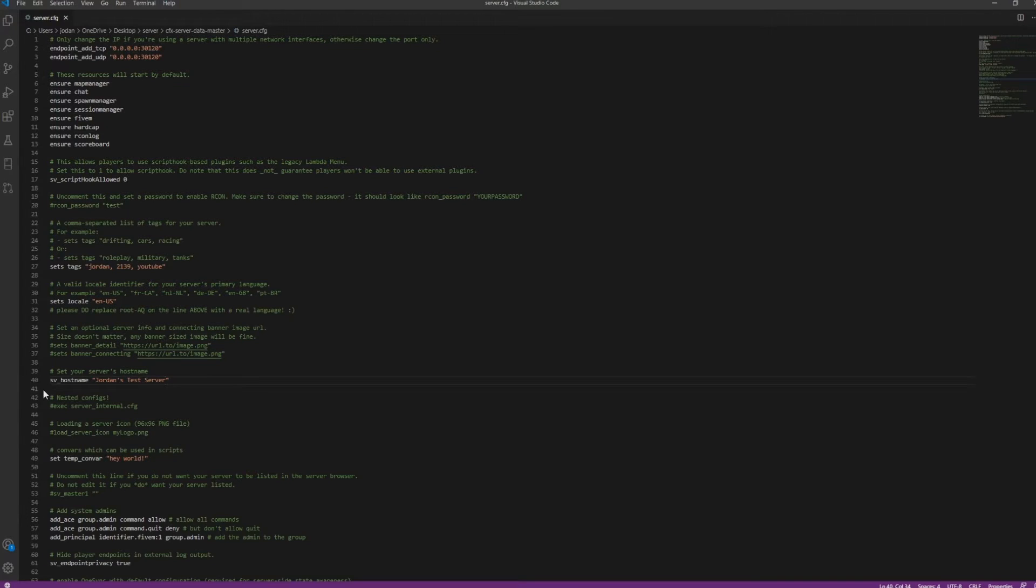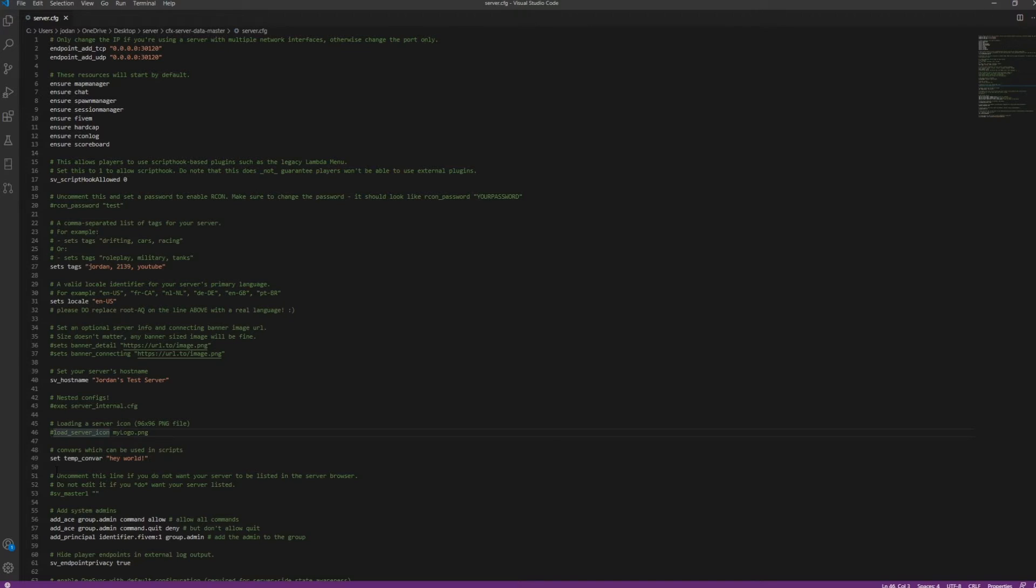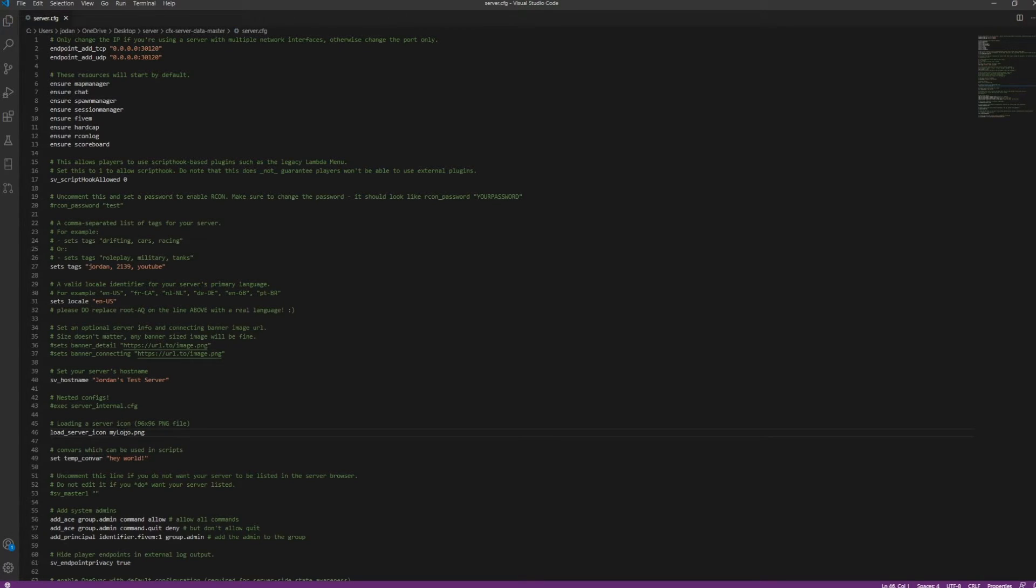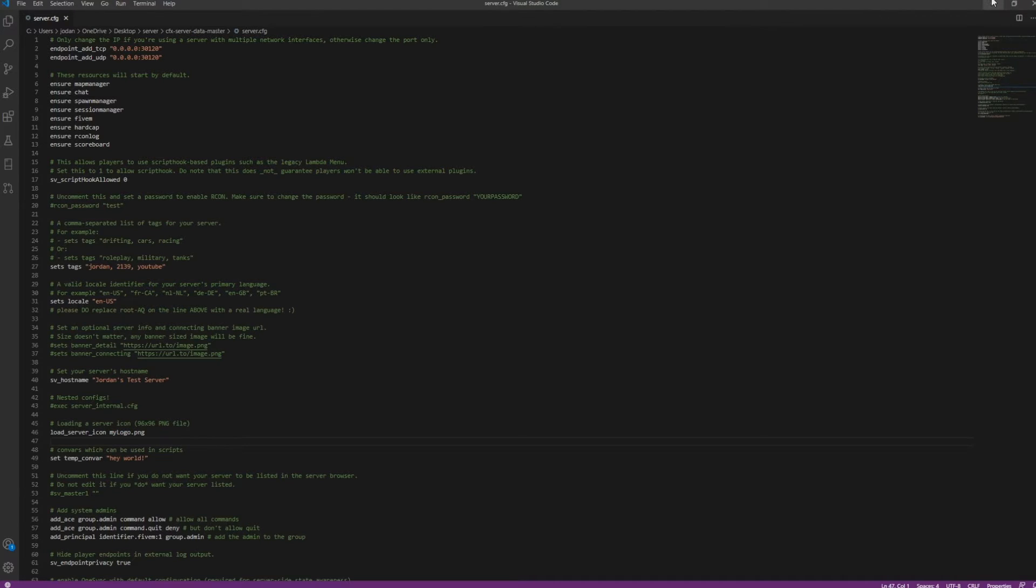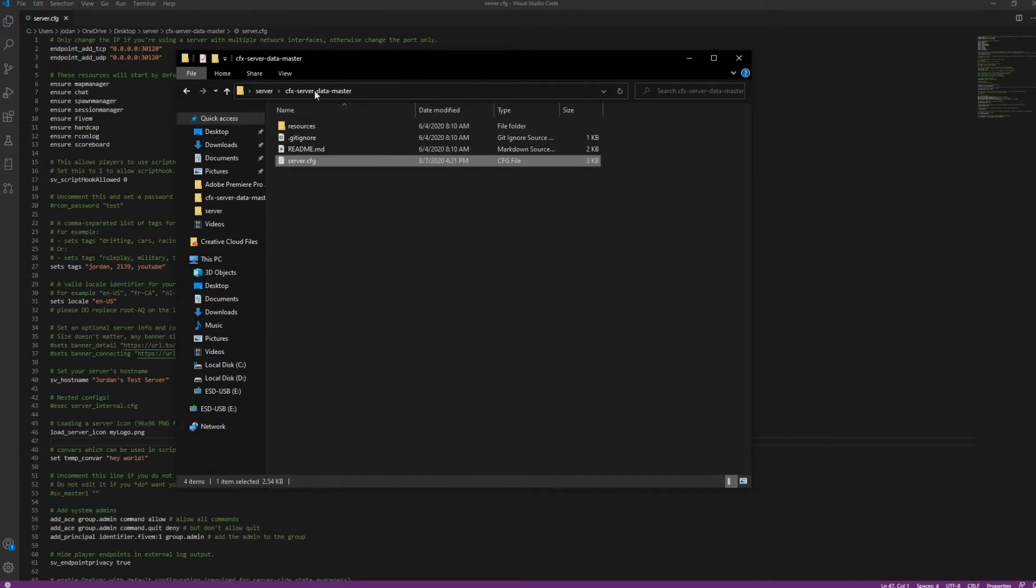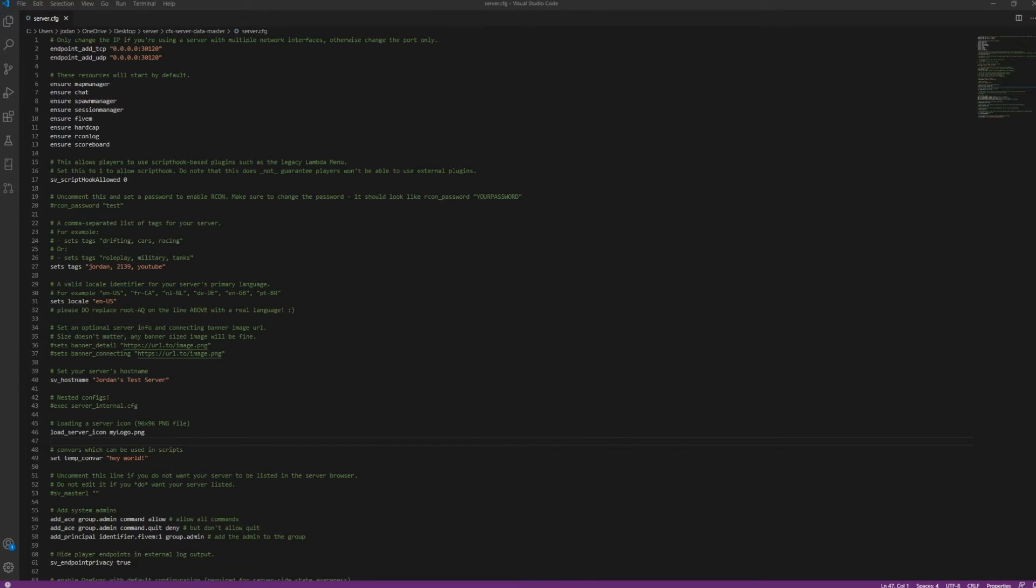So now, nested configs, this is a little bit more detailed, really doesn't matter. Loading a server icon. So we're going to uncomment this, and then we're literally just going to call this, so it has to be a 96 by 96 PNG. So we're going to call this whatever the name of said PNG is. I'm just going to find a random PNG that I have on my computer. I'm going to show you guys how to resize it, all that good stuff.